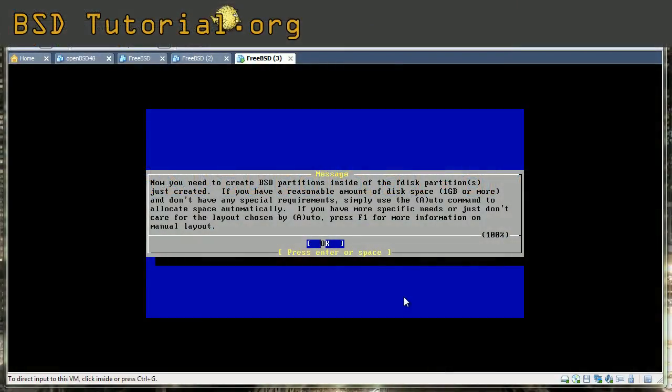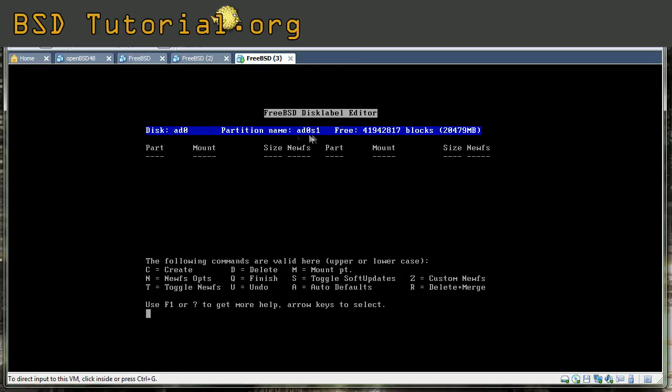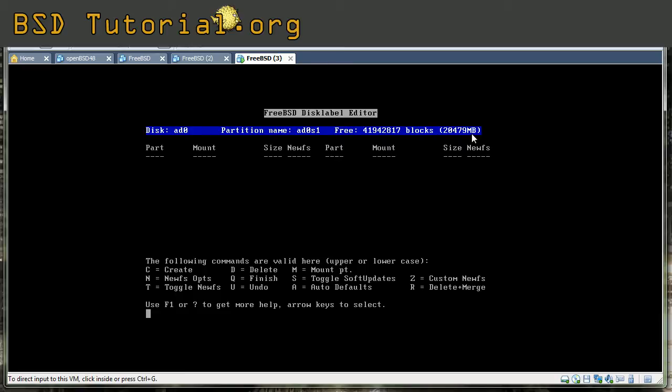Now we will make the partitions inside of the slice. In this menu you use the C button to create a new partition. But before we do that I'm going to give some explanation here. You can see the disk AD0, the partition name but you should think of it as the slice name. So AD0 slice 1. We have the amount of data, how much we have on the disk, and this is a 20 gigabyte disk emulation I made. So now we continue.